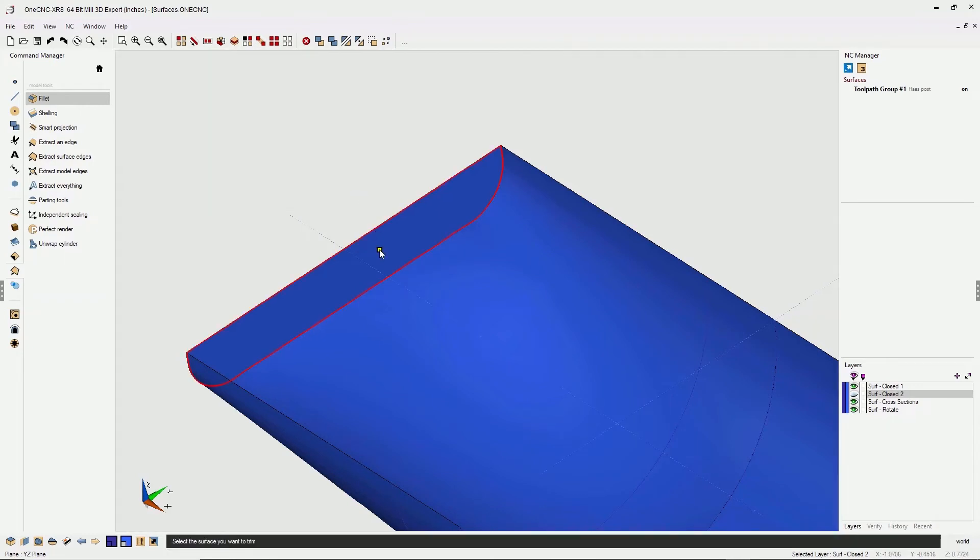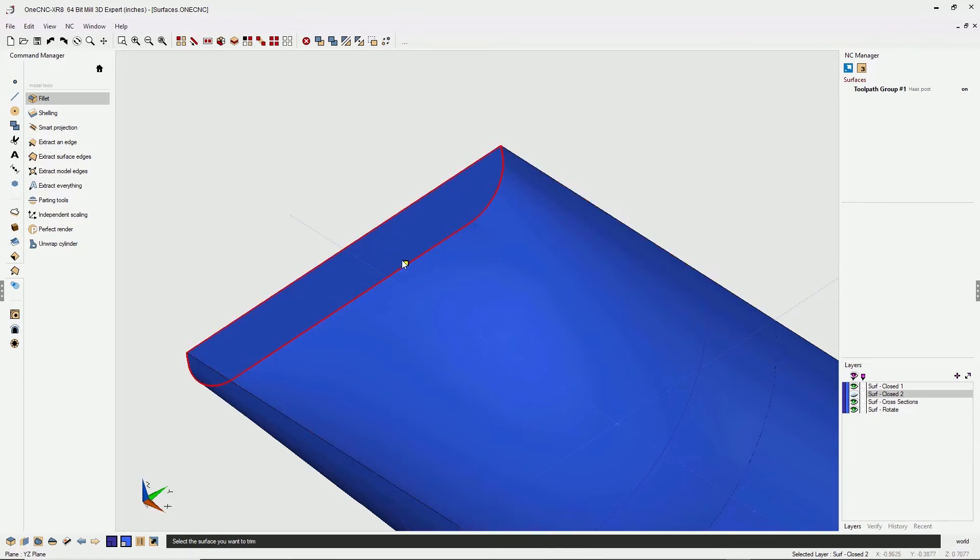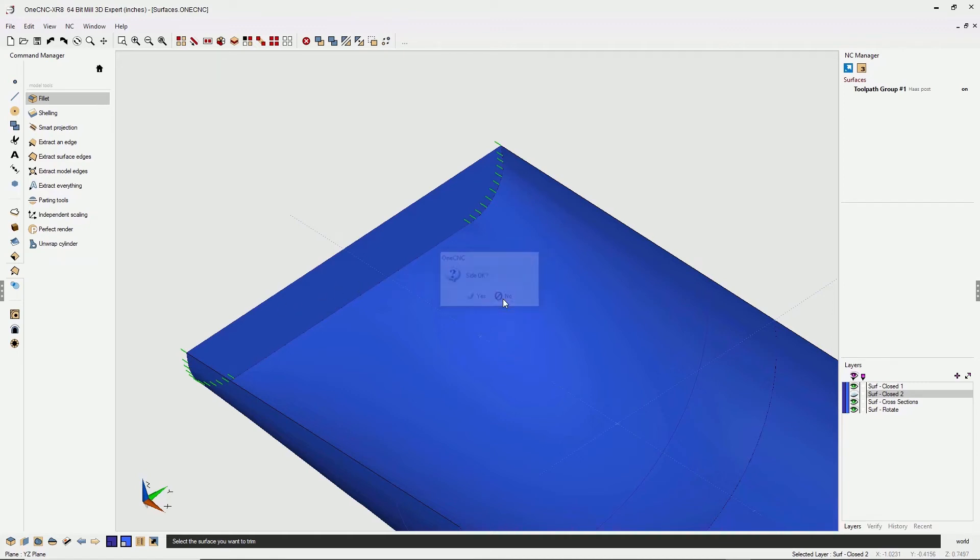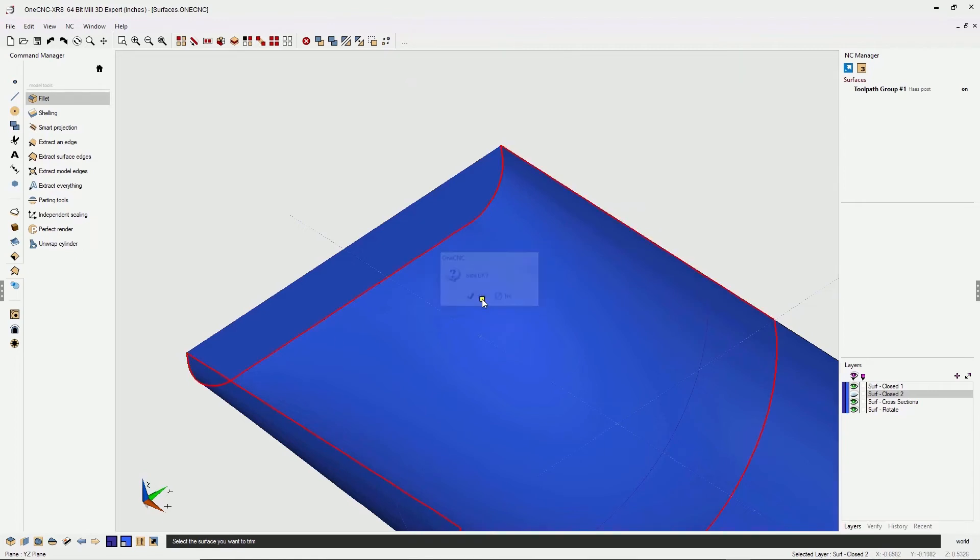I'm gonna left click this surface first, though it really doesn't matter which one you select first, but I'm gonna left click here. So as I do that, you're gonna see these little lines. Now these lines need to point in the direction of the fillet. Now these lines are pointed to the outside, and I don't want the fillet on the outside. So where it says side okay, I'm gonna click no. Notice how the lines are now pointing inside. That's exactly what I want, so I'm gonna click yes to that.